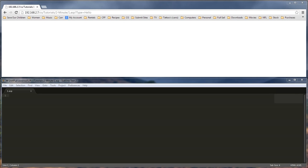Today we're going to be doing our response.writes, creating variables, and basically writing information to the screen from ASP Classic. So let's go ahead and jump into it right now.